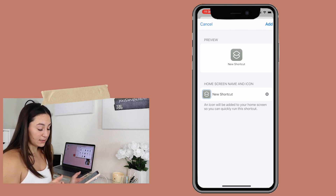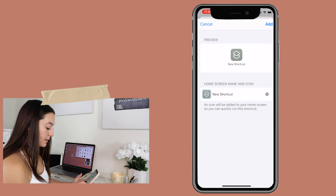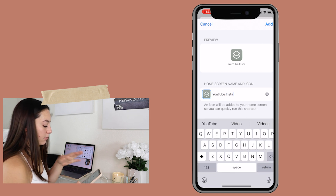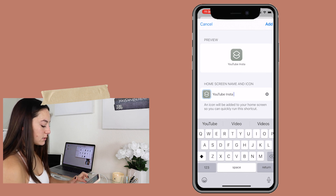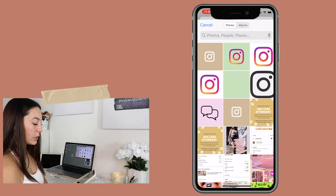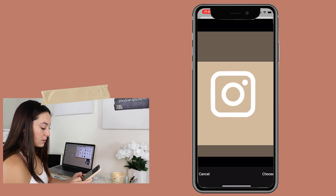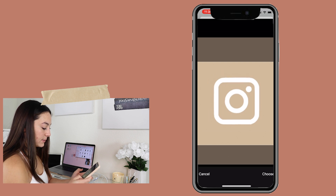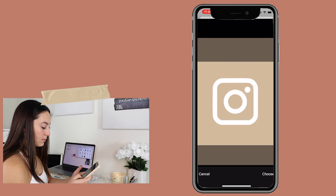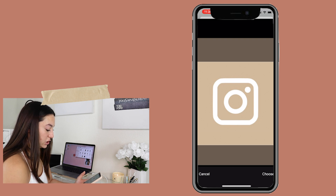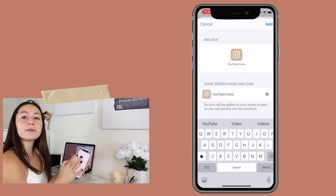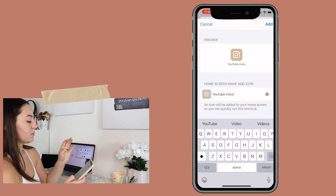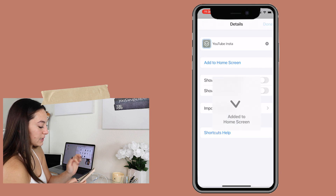I'm going to hit 'Add to Home Screen' — don't click any of the shortcut icons yet. Just hit 'Add to Home Screen' and you'll get to this page. Name it again — 'YouTube Insta' or whatever you want — then hit the icon next to where you named it, hit 'Choose Photo,' upload your photo, and you can make it huge, small, or centered however you want. I like mine really big, so I'll leave it right there. Hit 'Choose,' and you'll see a preview. Then just hit 'Add' and then 'Done.'